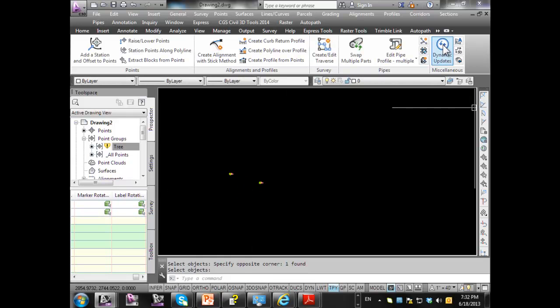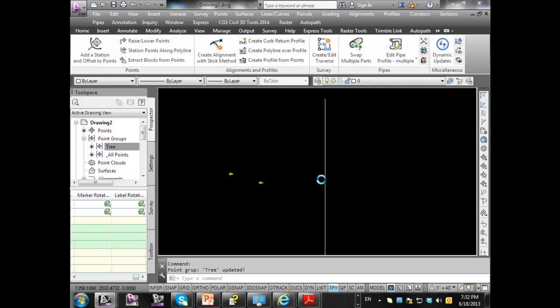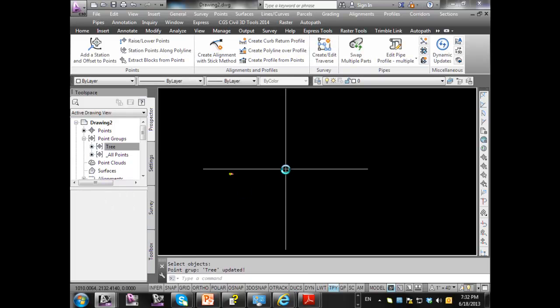So that's really what this command is doing. It's just being able to allow you to automatically update these point groups when you make a change, so you don't have to go back and make the update.